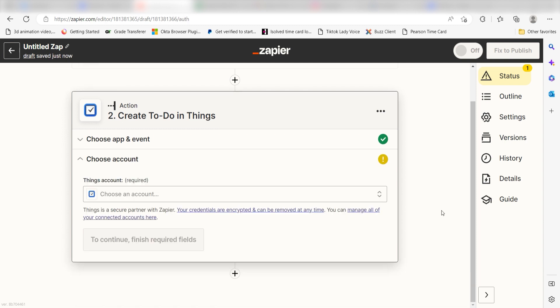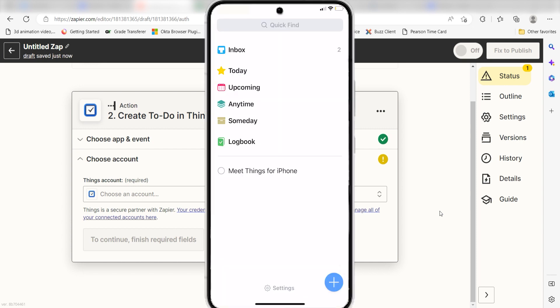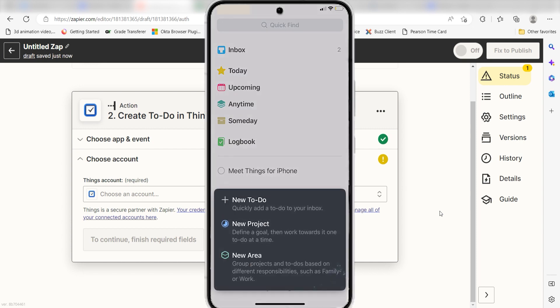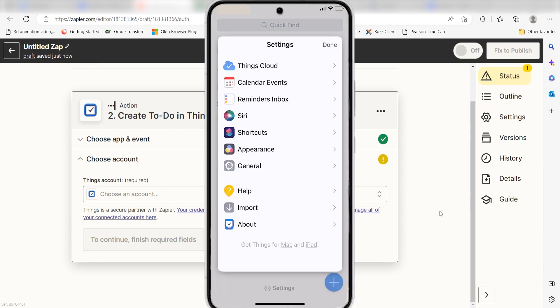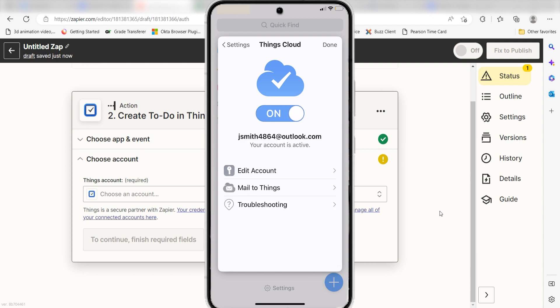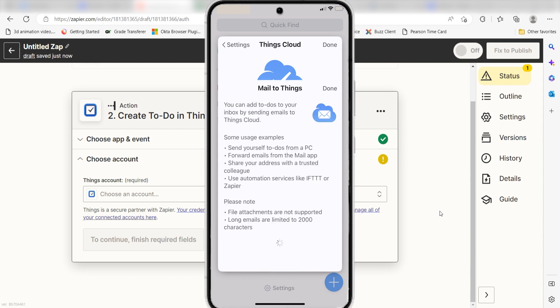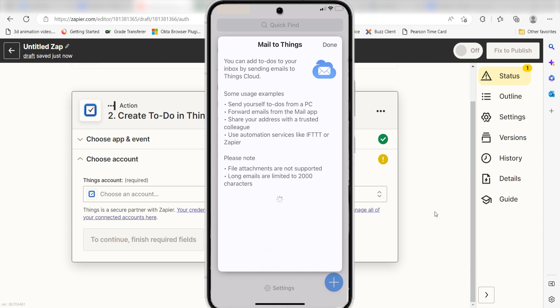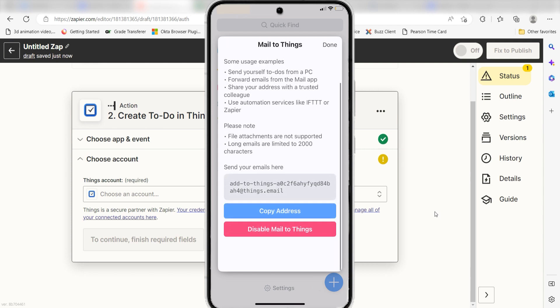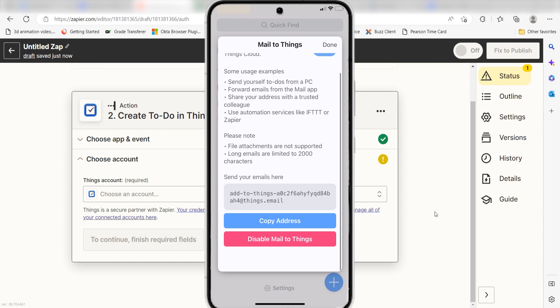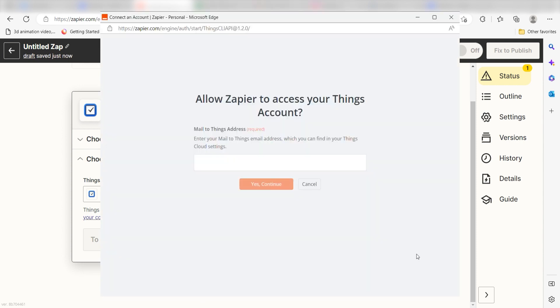To do this, pull up the Things app on your phone. Click Settings and then select Things Cloud. Make sure the cloud is turned on and select Mail to Things. Copy the address that's listed in the gray square and paste it into the Zapier authorization screen.